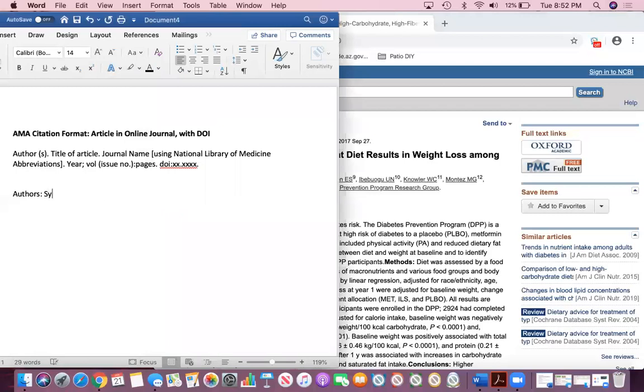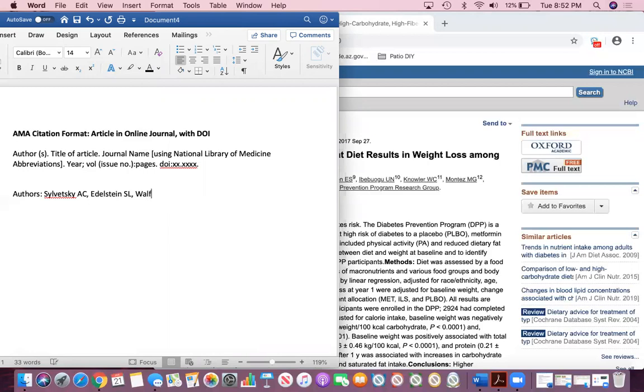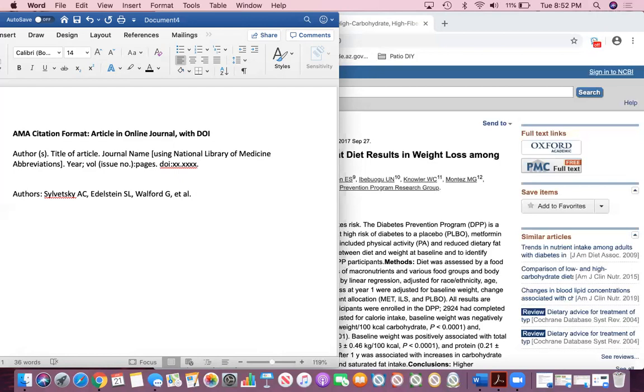The first one is Silvetsky AC, the second one is Adelstein SL, and then the third author is Walford G. Then after I list those three authors I'm going to type comma and then et al. That basically means and all of the other authors. If someone wants to go to this specific article, they have all the information they can look up the article and see the rest of the authors if they so choose.